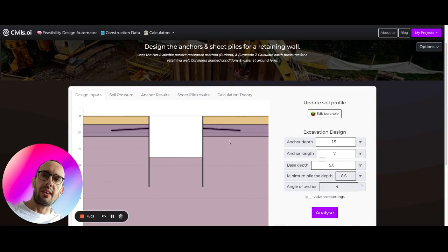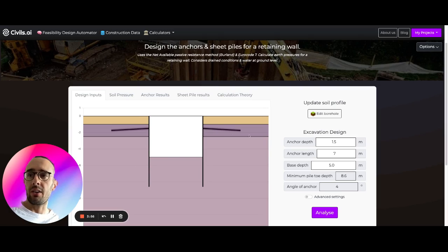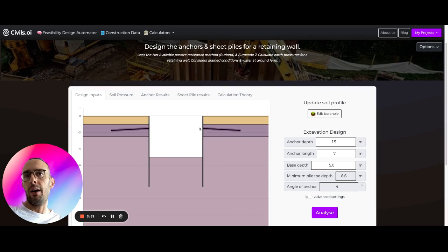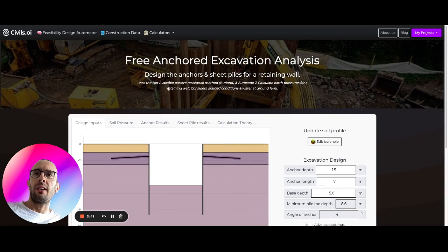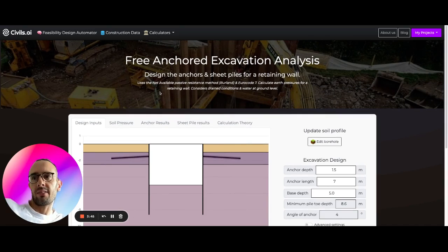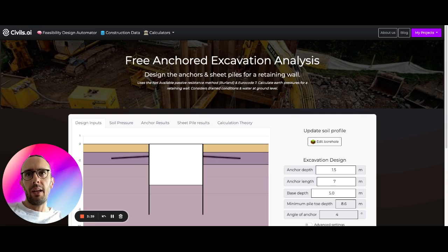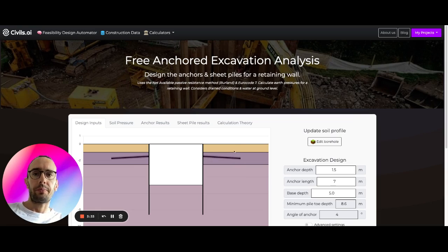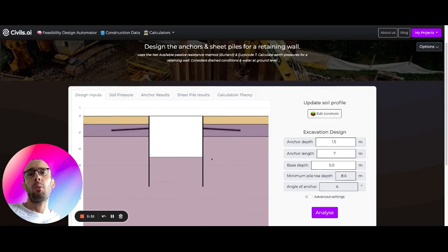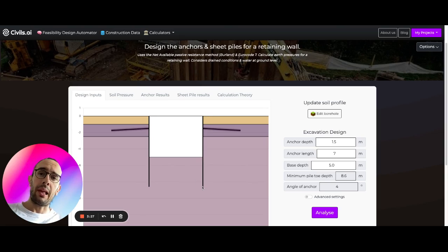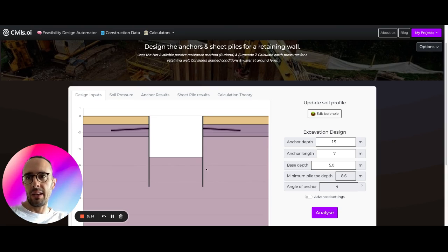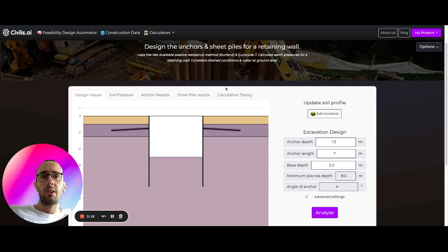Here what we can see is a pretty straightforward sheet pile excavation with anchored struts here retaining this wall. We can calculate the net active and passive resistances using the Berlin approach in accordance with Eurocode 7. Then we're going to calculate the loads acting on these anchors using the fixed earth approach, which means that this length of the sheet pile is determined for us and we're given a minimum length. There's other approaches if you want this length to be reduced, but this is going to give you the minimum length it needs to be for this particular approach.